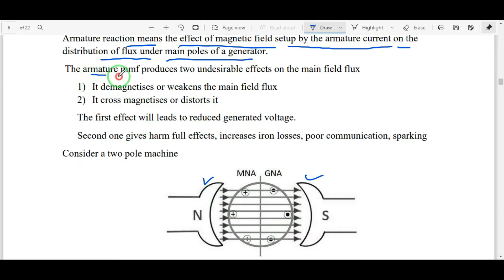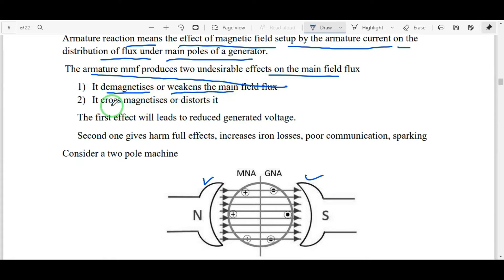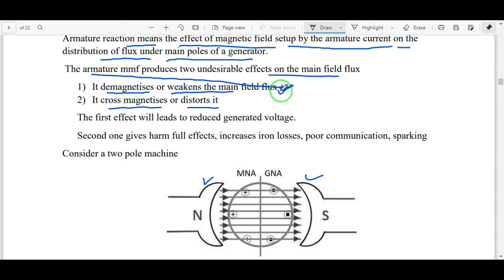Armature MMF produces two undesirable effects on the main field flux. The two effects are: first, de-magnetizing or weakening the main field flux; second, cross-magnetizing or distorting it. De-magnetizing effect means the armature flux is opposite to the main field flux, so both cancel and the main field flux is weakened. Cross-magnetizing effect means the main field flux direction changes because of the armature flux.